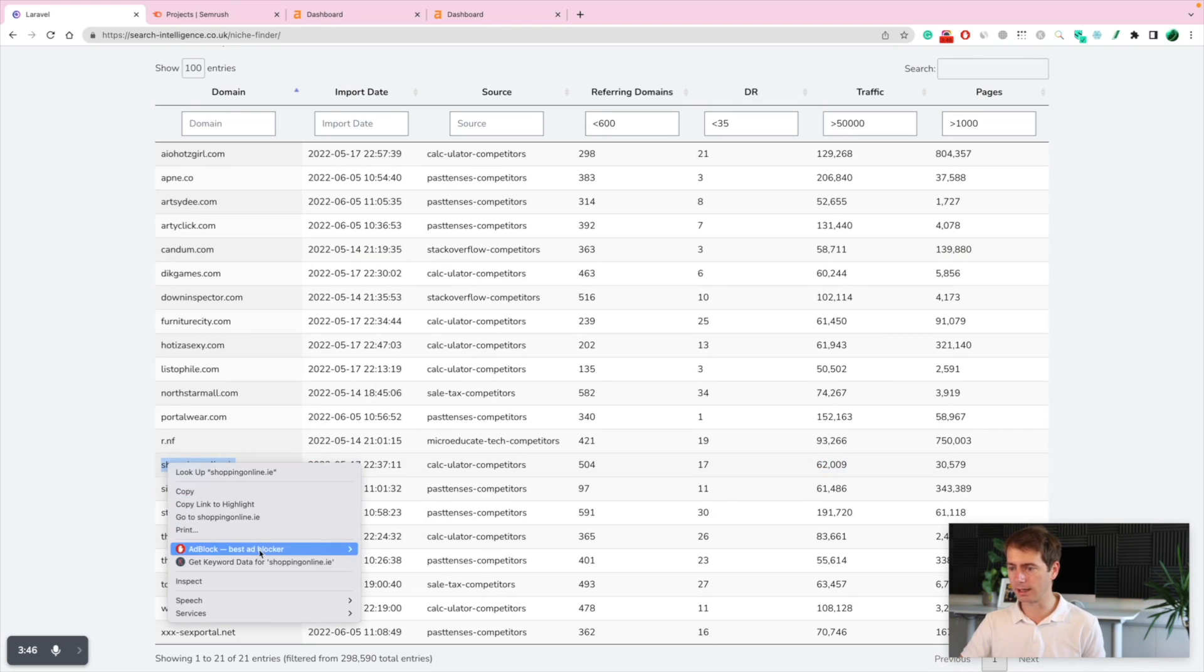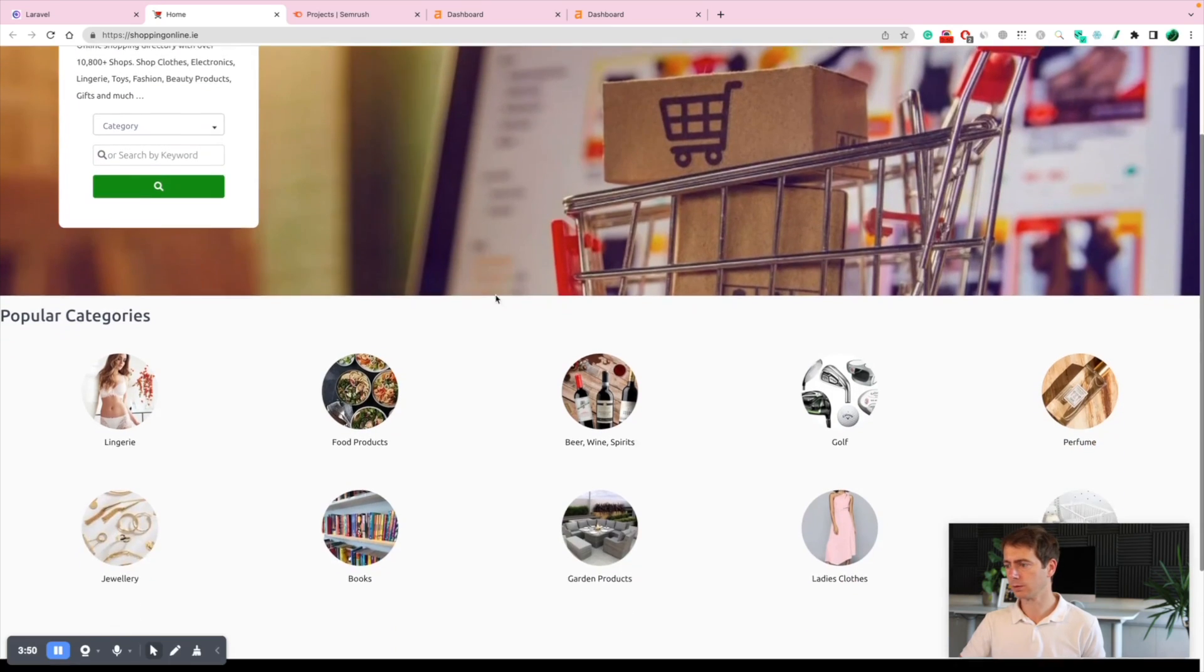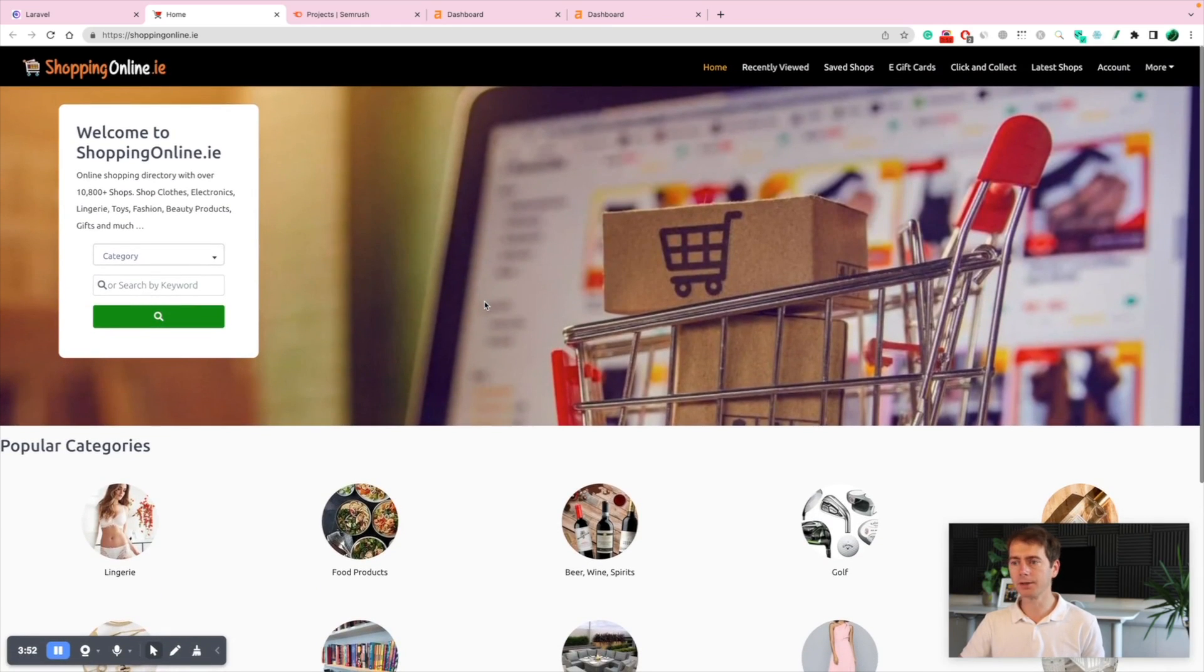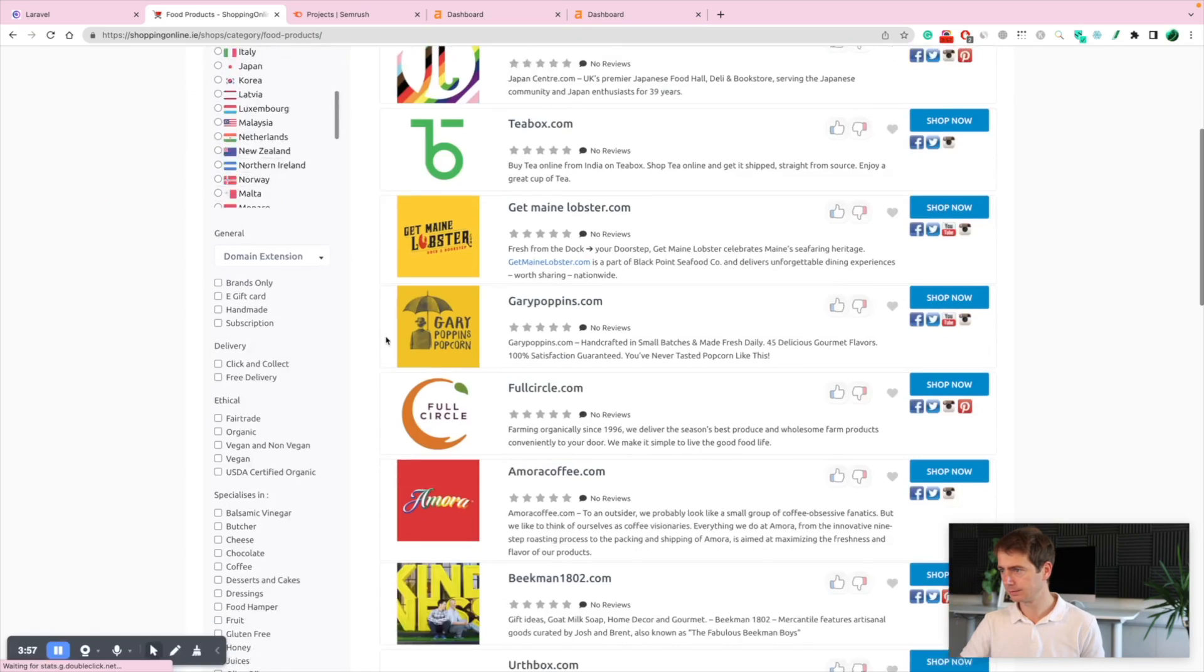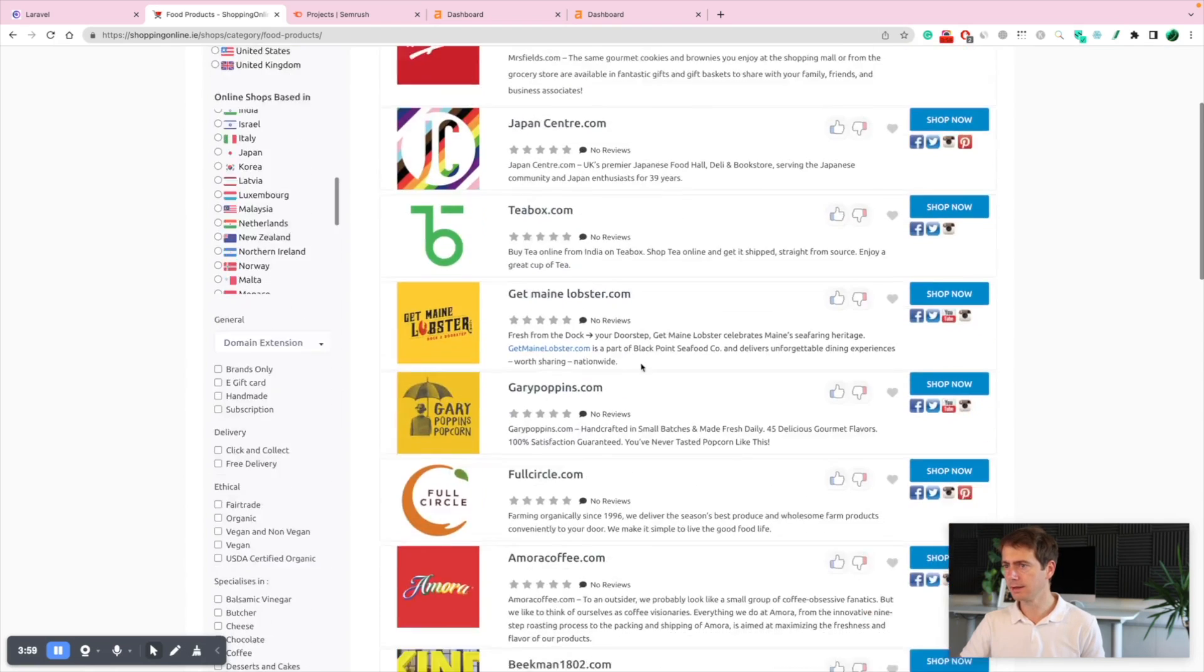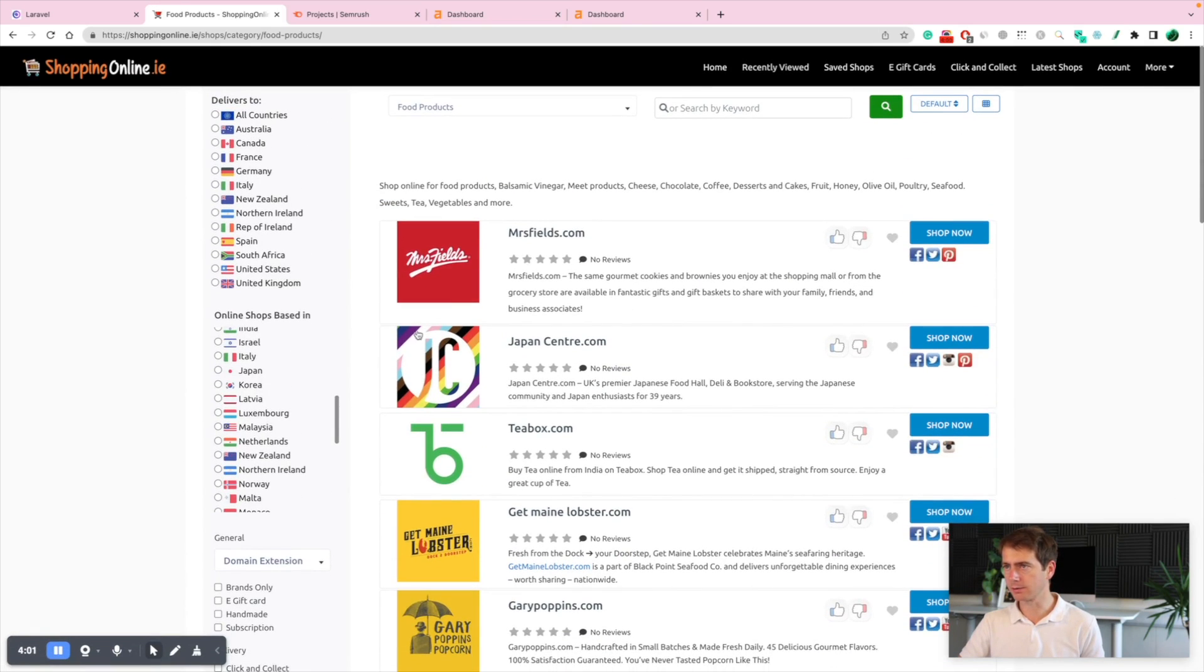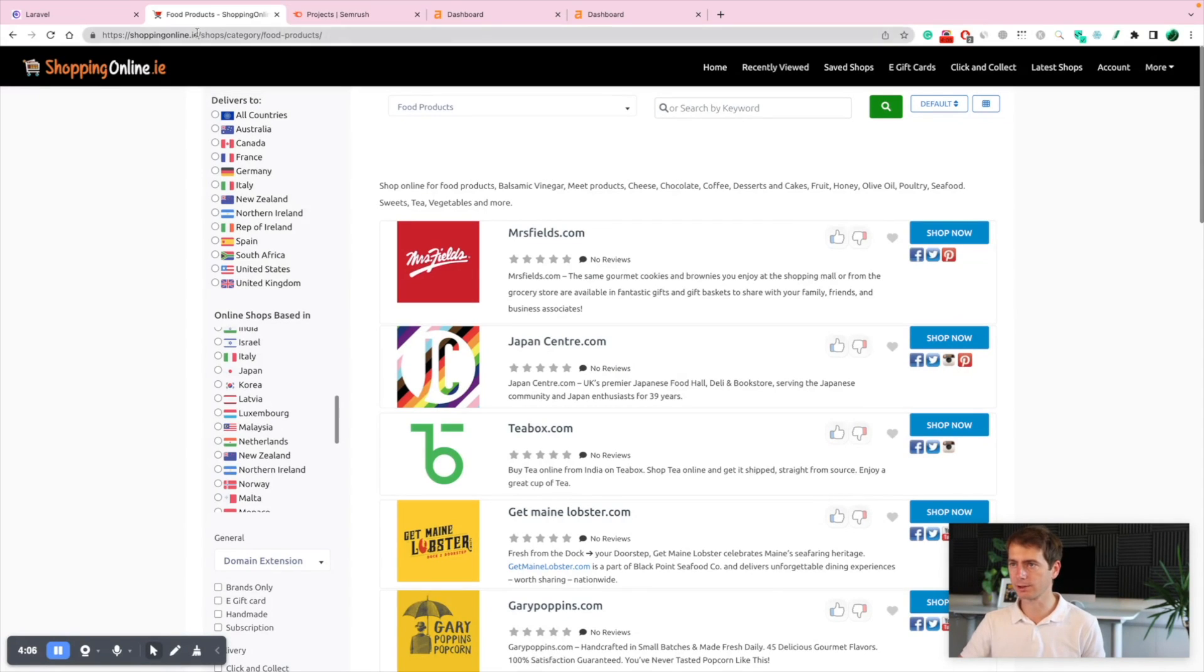Oh, this looks like an affiliate website. Let's see. You can see there's lots of countries here. Let's just see the metrics of the website in the actual SEMrush.